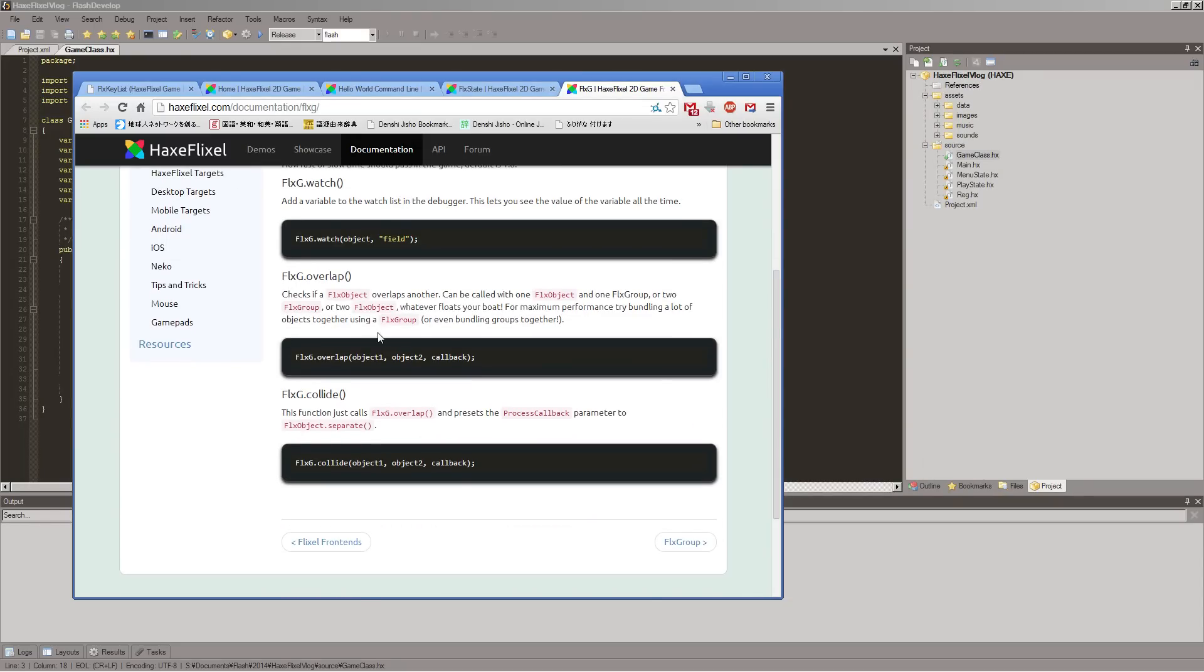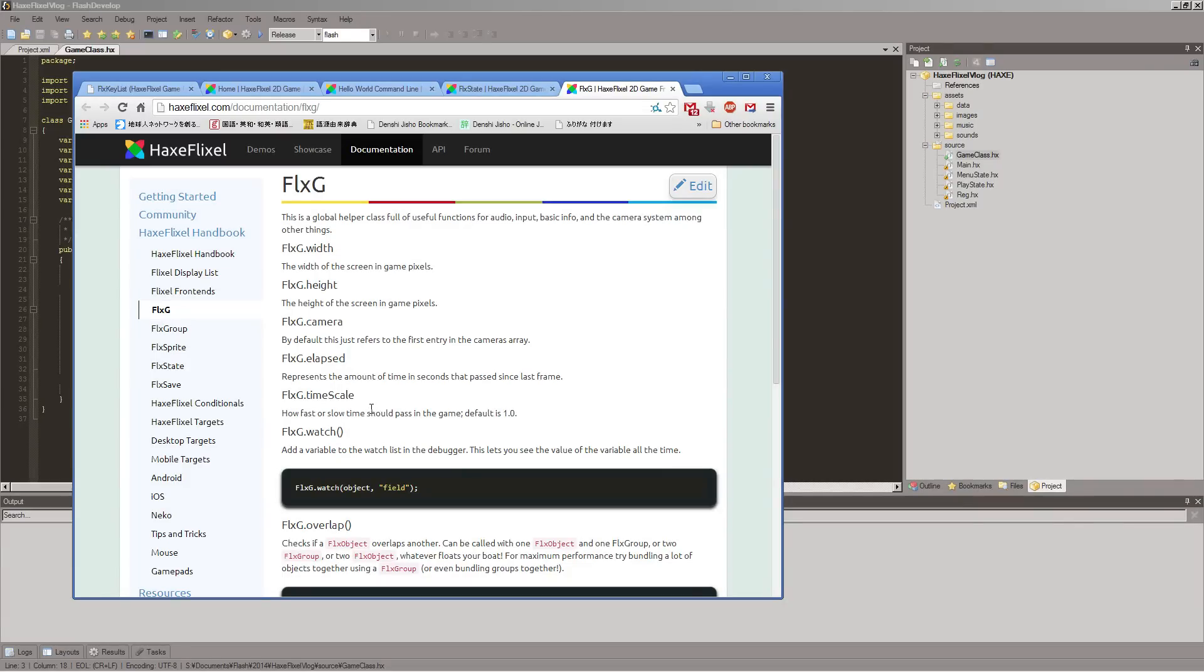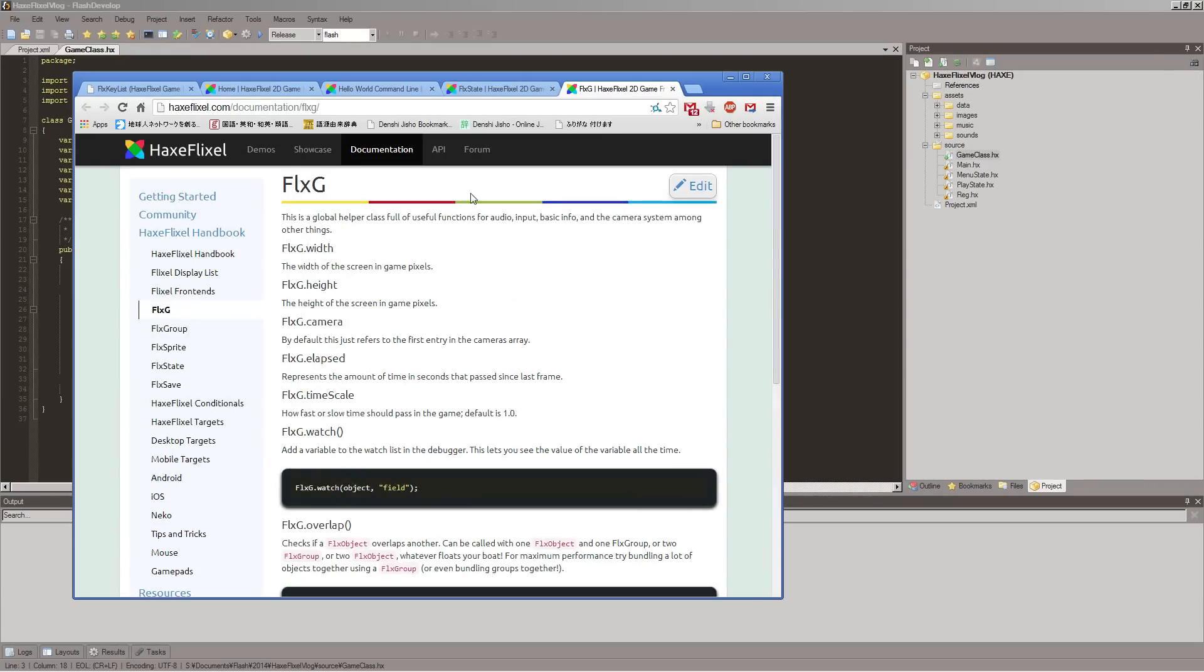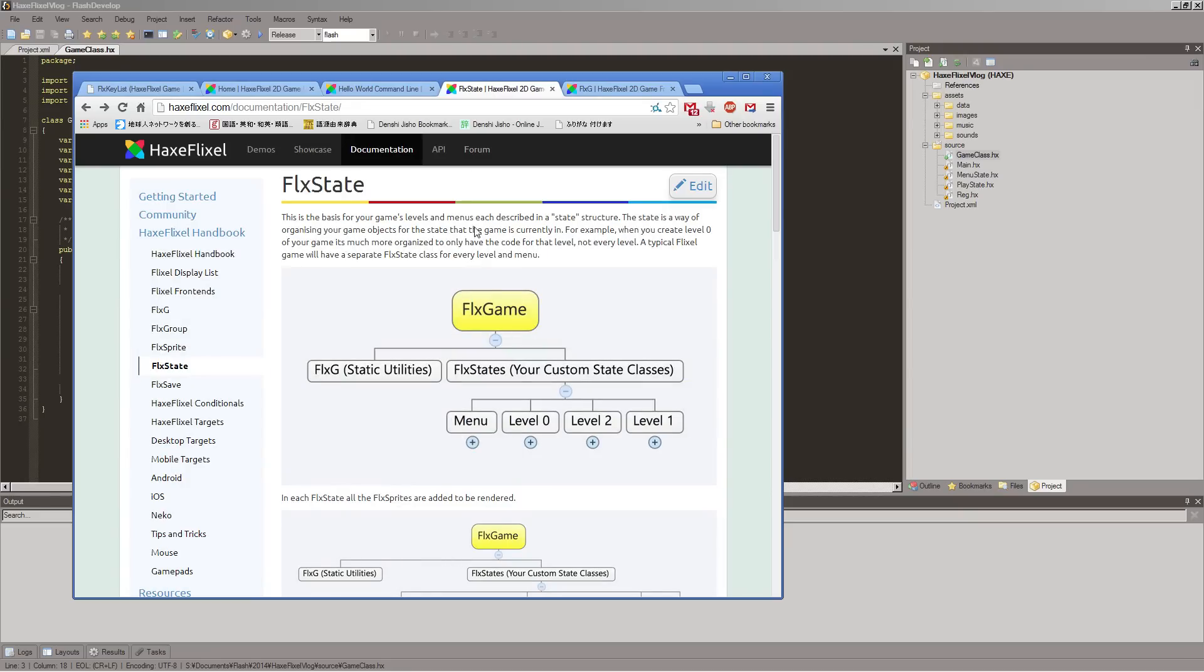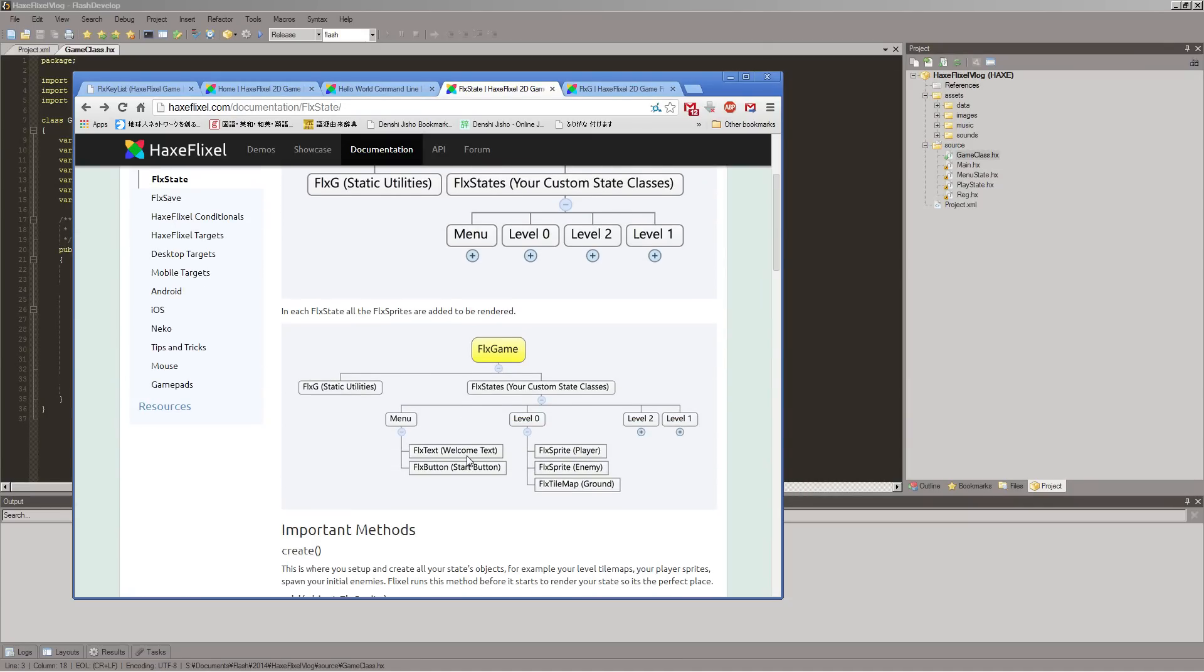And it's also good for our collisions and overlap. Or not good for, but that's where we go to do our collisions and overlap. But also, we have our state classes that we will make, which will be our different screens, essentially. You know, we have our menu, our different levels, that kind of thing.